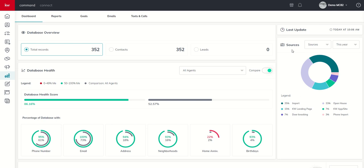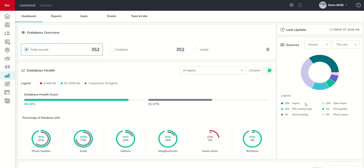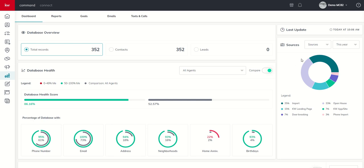Finally, we've got the contact sources. So where are you bringing contacts in from your database? You can sort of see phone import, door knocking, KW app site, landing page, open house, and then just a general import. So these can be filled out when you're doing your import. Obviously, some of these are triggered by activities. So landing page or app site, phone import, those are all going to be tracked by you actually bringing that contact into your database from that specific lead source, or you can add the lead source into the contact record itself.